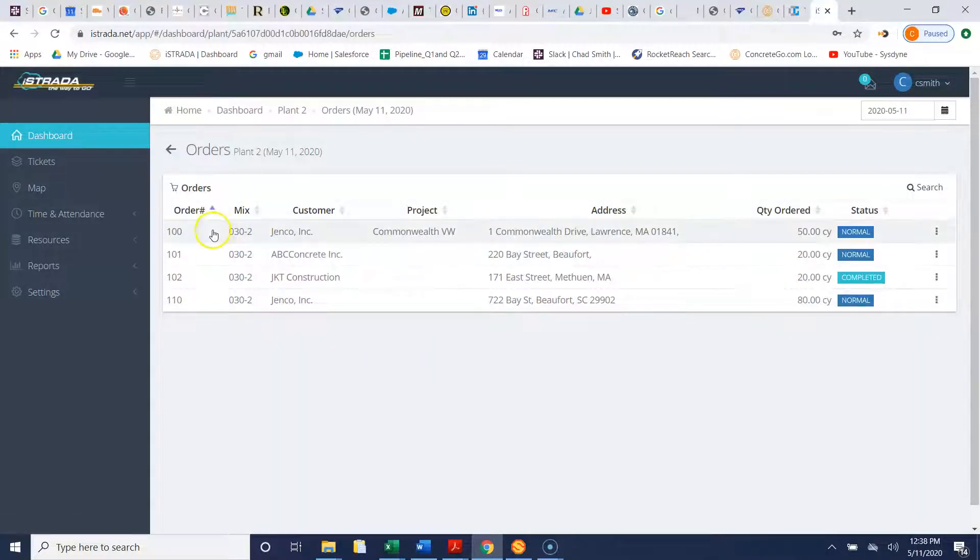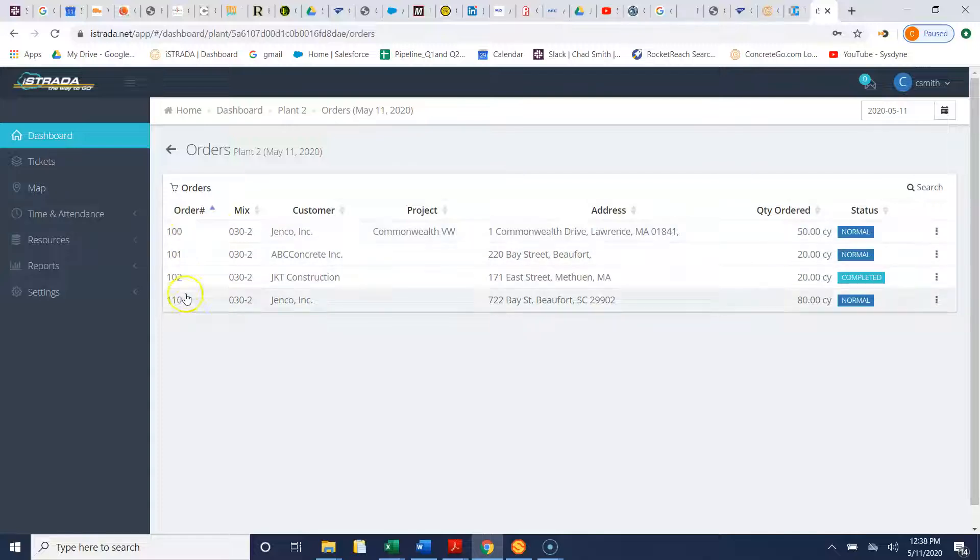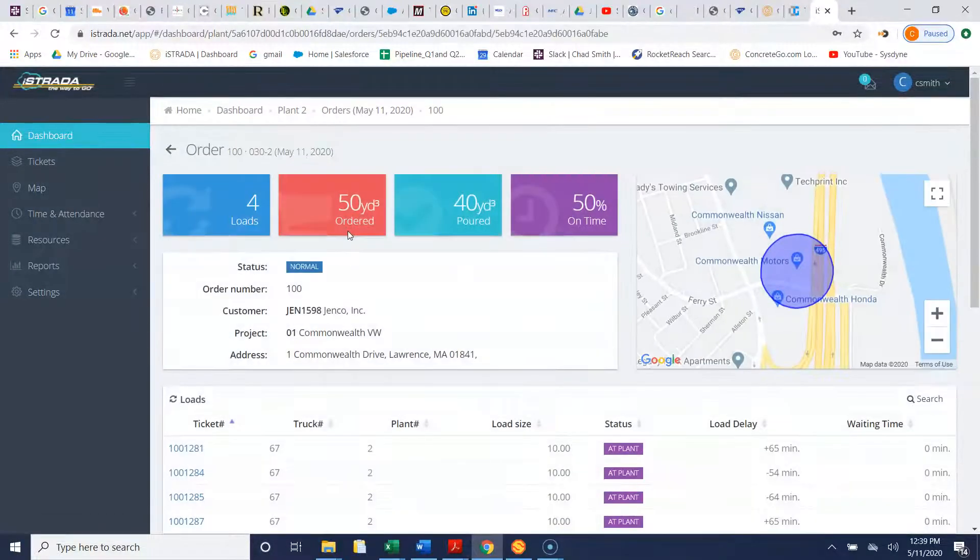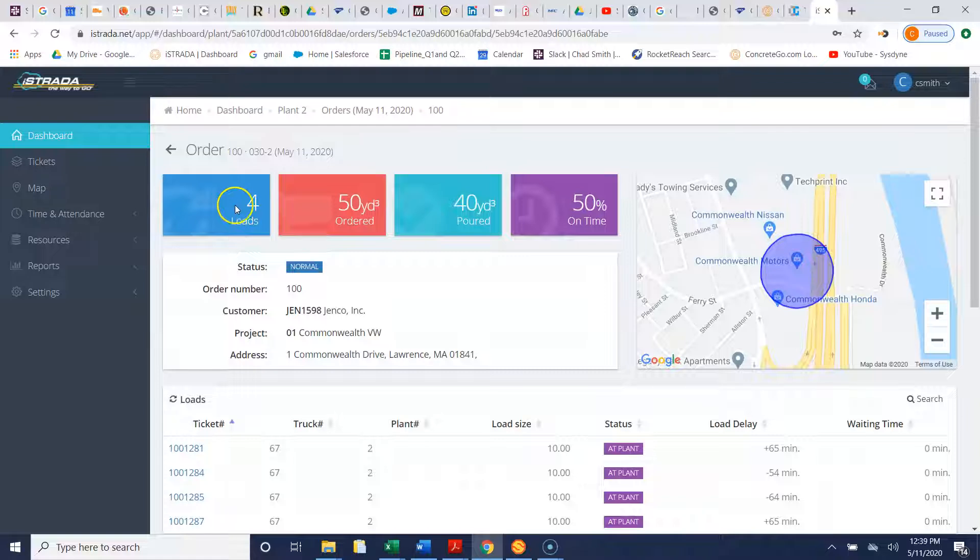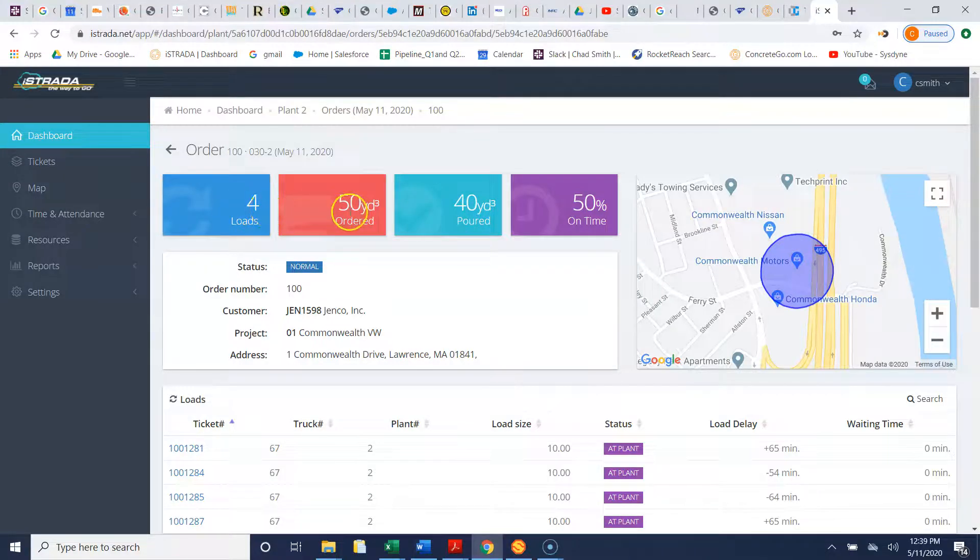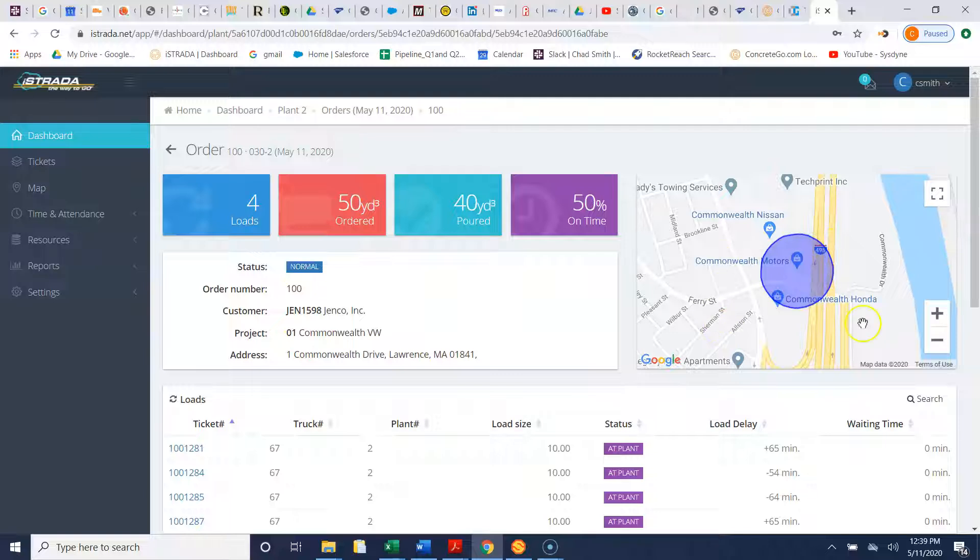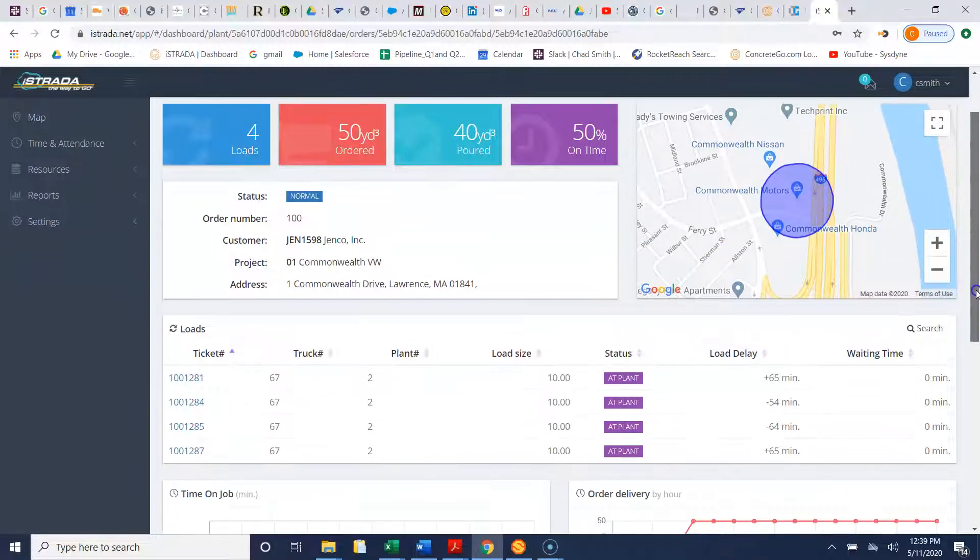We can click on here and we can see what four orders we have working here. If you click on the order you can see how many loads we've poured - four out of five loads here. You see the project of course. Here's the geofence for the project as well.